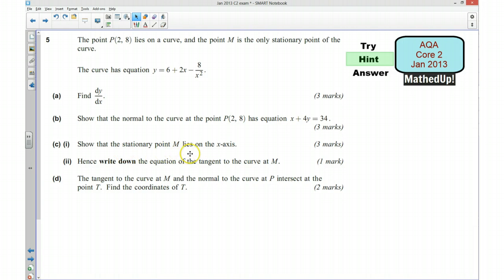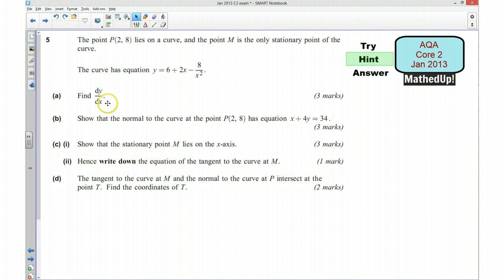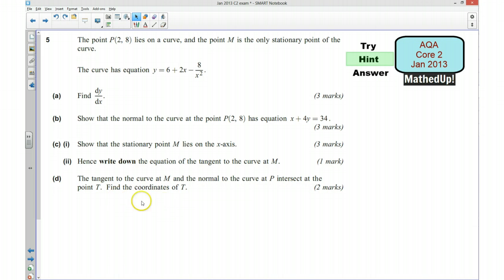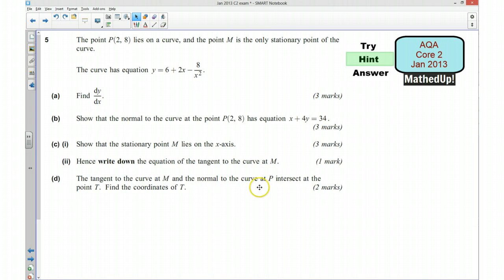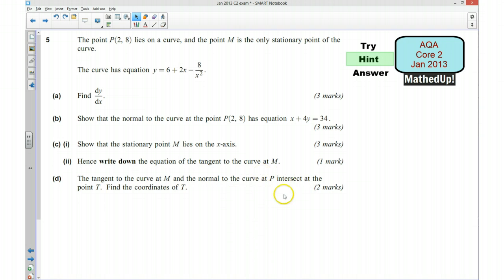Part C: we want to show that the stationary point M lies on the x-axis. For a stationary point there is something specific that is going to happen to our gradient. Part 2 of that is to write down the equation of the tangent to the curve at M — once we know what happens to the gradient at the stationary point, we can use that to decide the equation of the tangent. Part D says the tangent at M and the normal at P intersect at point T, and we want to find the coordinates of T using simultaneous equations.